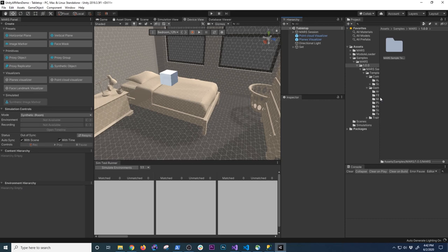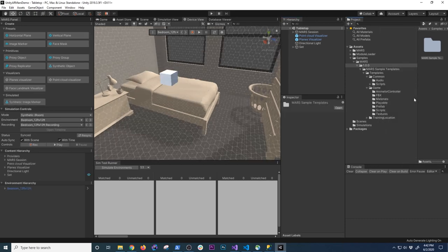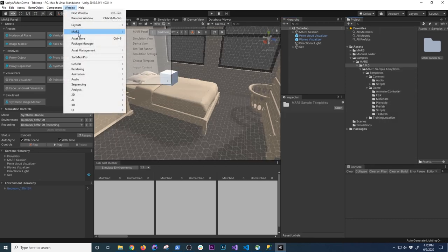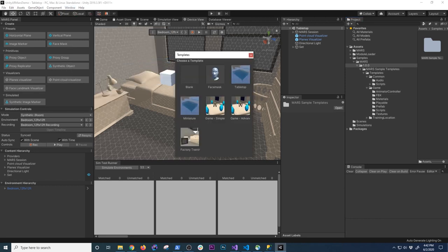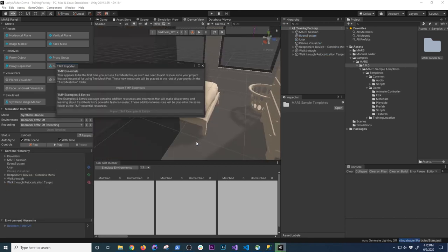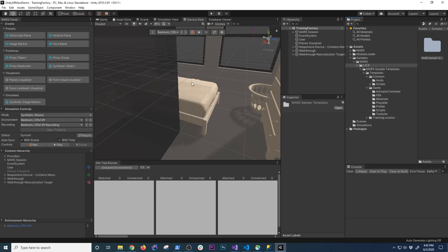Unity is providing a lot of different demos and I want to show one that I thought was really cool — a mini game. If I go to Window > MARS > Choose Template, before we only had face mask, blank, tabletop, and miniature. Now with the samples imported there are a lot of different examples. I'm going to do multiple videos because covering all of them would be too much. I'll keep the simple game for this video, then do the advanced and factory training ones.